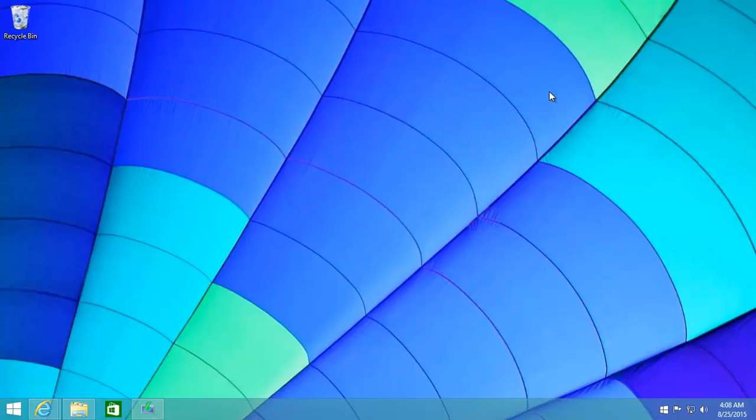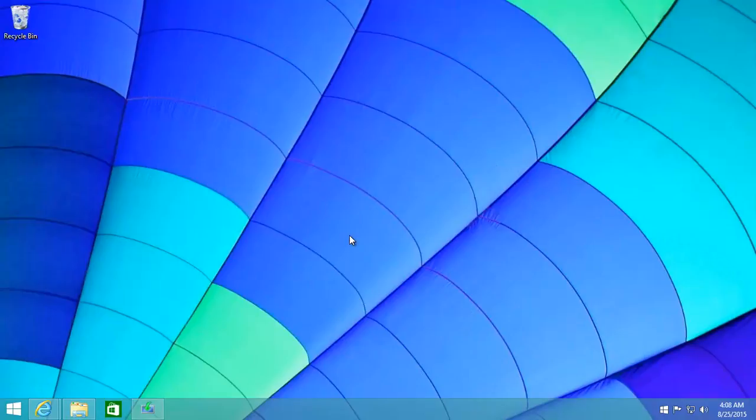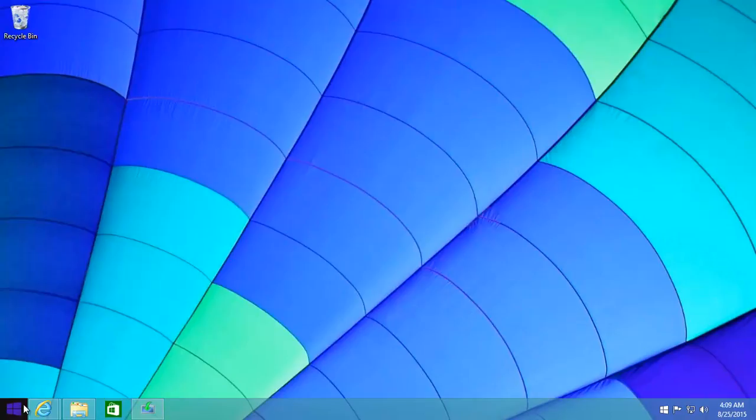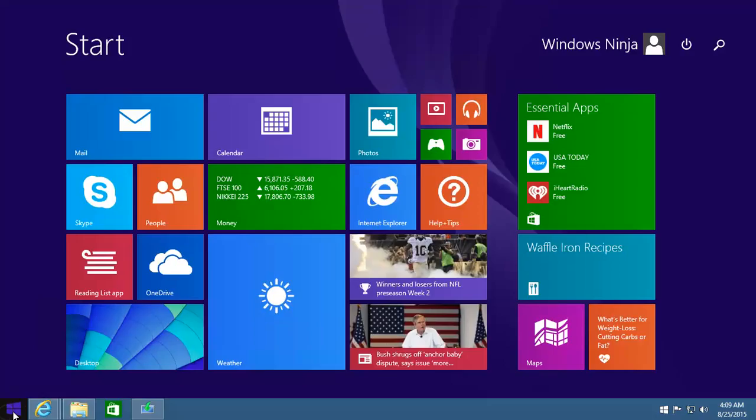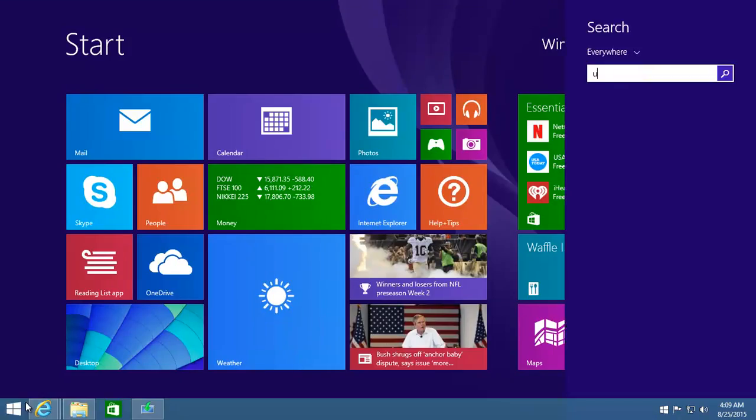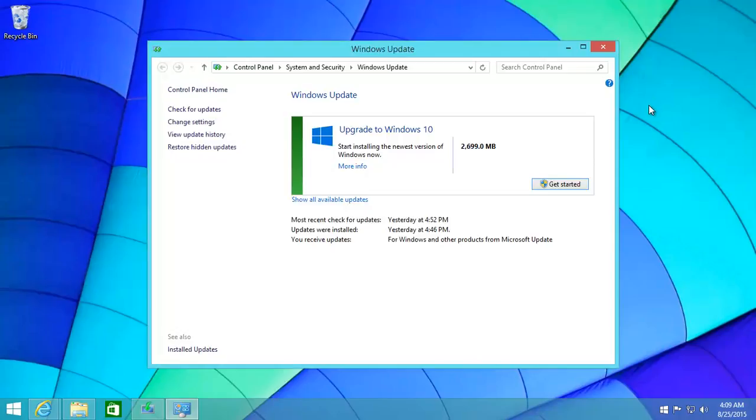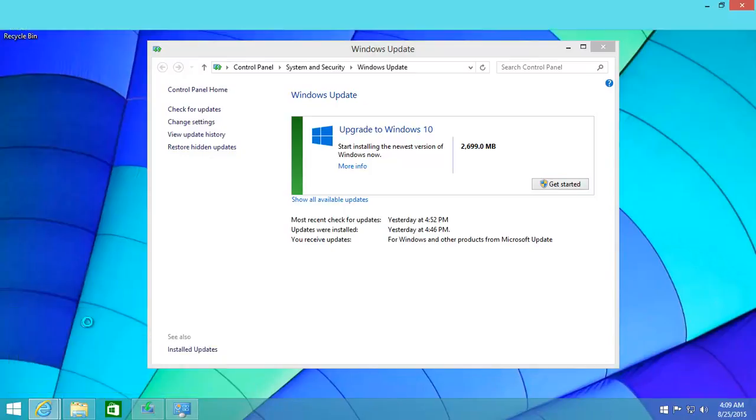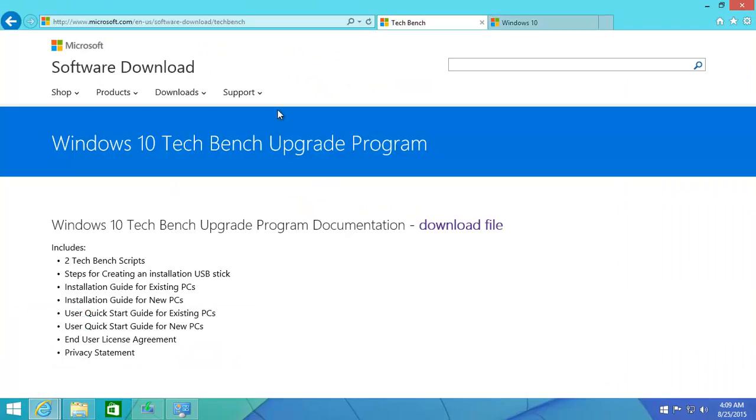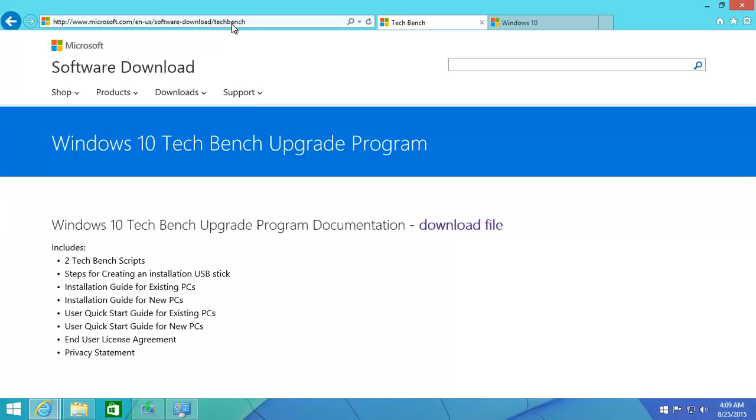Some people were having errors with that Windows tool - you were getting like a 'Something happened' and then a number. In those cases, and where you're also not getting that Reserve your Windows option, or you're not getting it in the Windows Update where we showed you just recently, if you're not getting that, the last option that we would suggest, rather than trying to fix any Windows tool errors, is basically go here. It's the TechBench. So it's basically microsoft.com/en-us/software-/techbench.